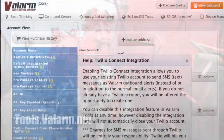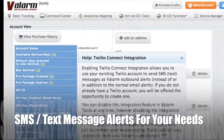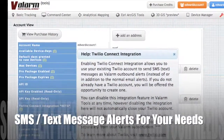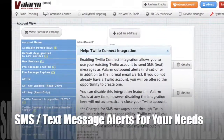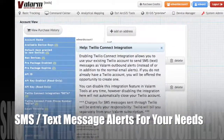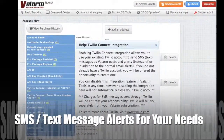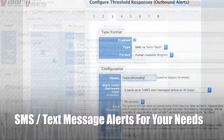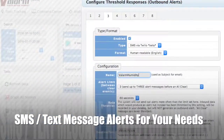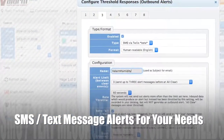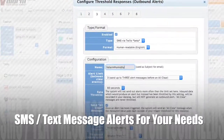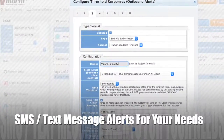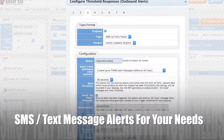You can set up SMS text message alerts on tools.valarm.net so you'll instantly receive messages whenever any sensors — like air quality, temperature, or humidity — go above or below your custom range.